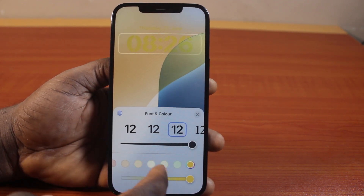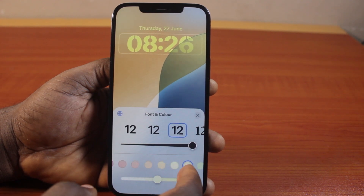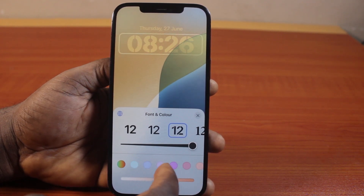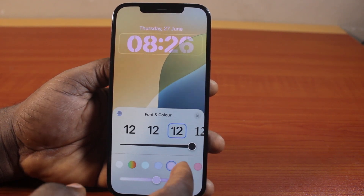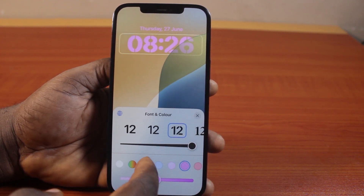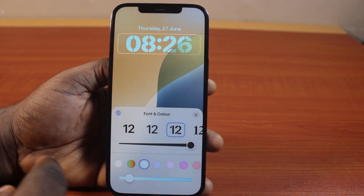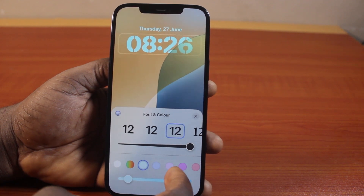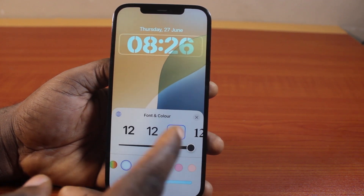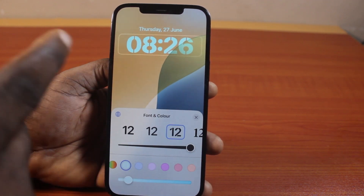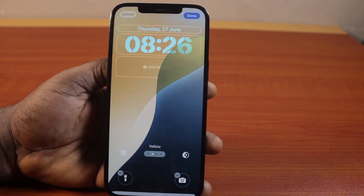You can also use the predefined colors for your iPhone clock lock screen. Once you are satisfied with your iPhone clock color on the lock screen, just click outside.